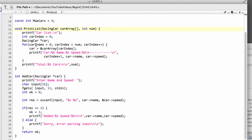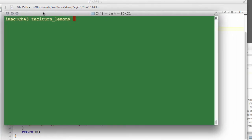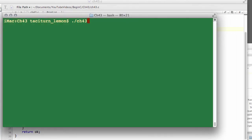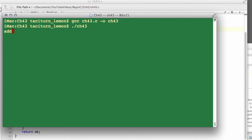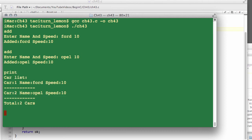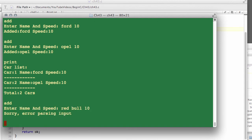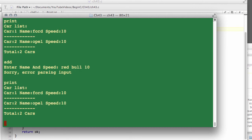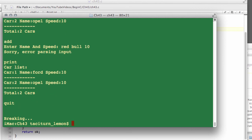So that's how we would use a pointer here to do that. If I just bring across the terminal again and compile and run the program and just go add forward 10 and add opal 10 and print the list, then we've got exactly the same result. Interesting, if I go add now and let's do red bull 10, you'll notice it now says we have a parsing input error because we're using our scanf to assume that there is an unbroken string being entered as the name here. So our parsing input detection is working. I can still print our list out and everything's okay.